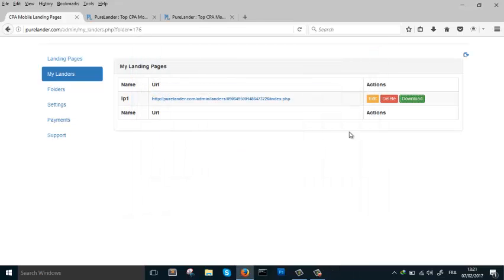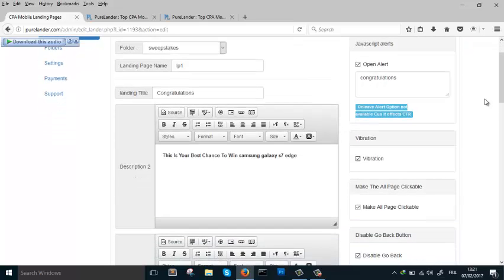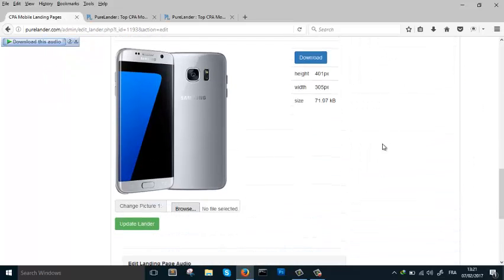This is the size indicator — make sure the total size of your landing page is less than 1 megabyte. When you keep the landing page light, it loads much faster. Make sure you crop your images and keep them light. This shows the height and size of the image.